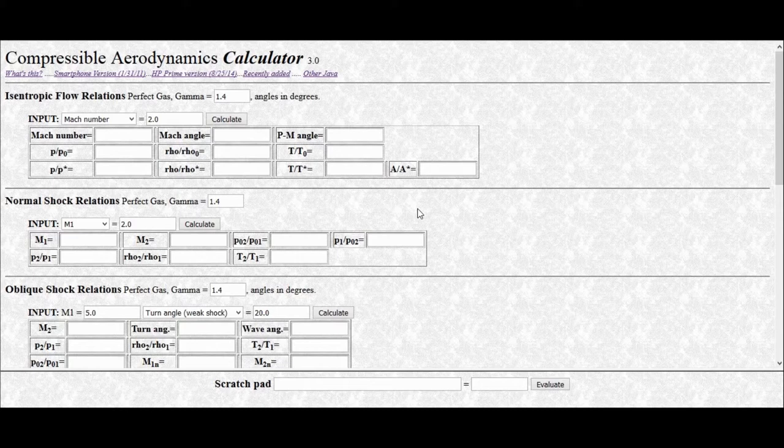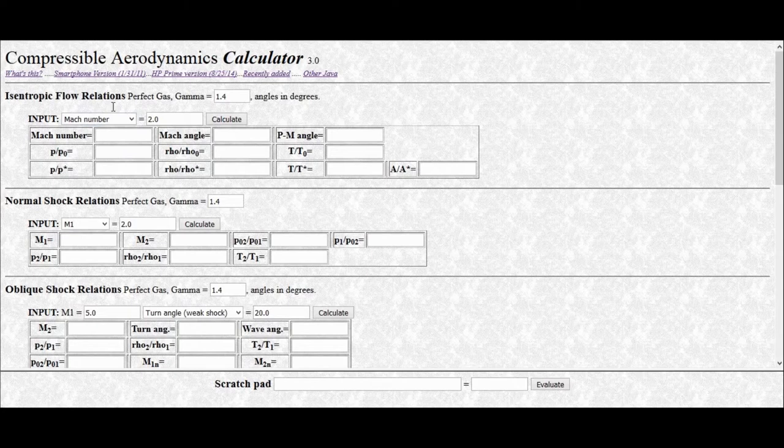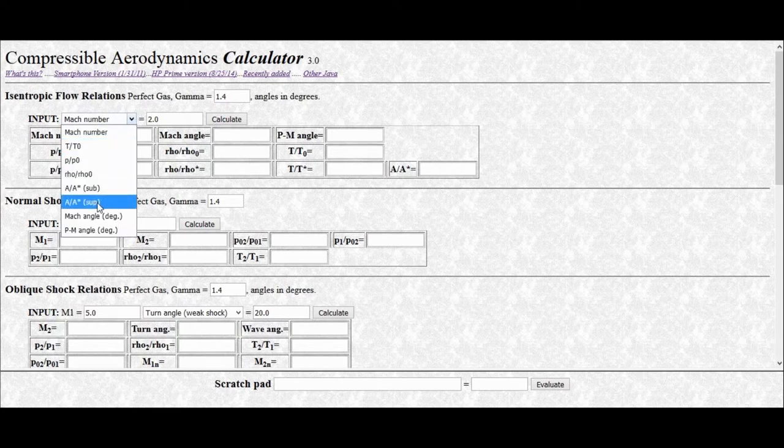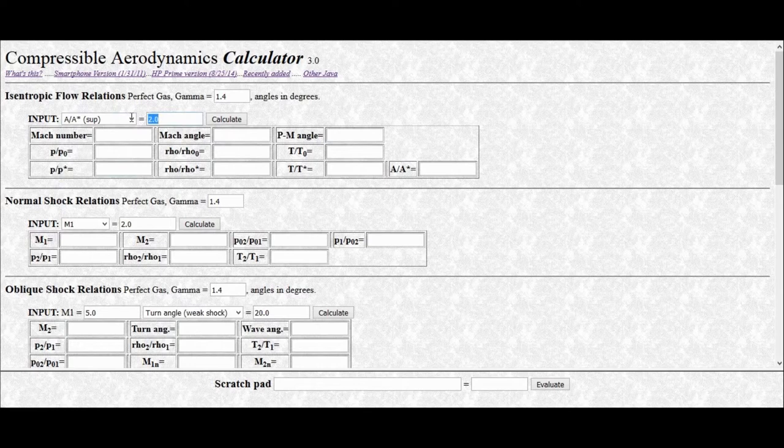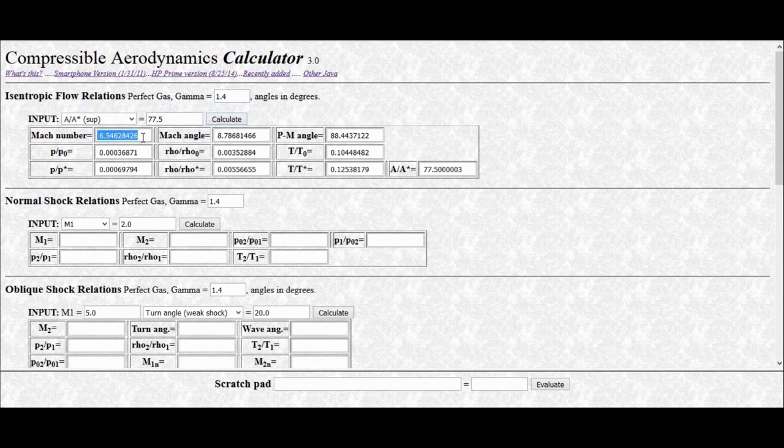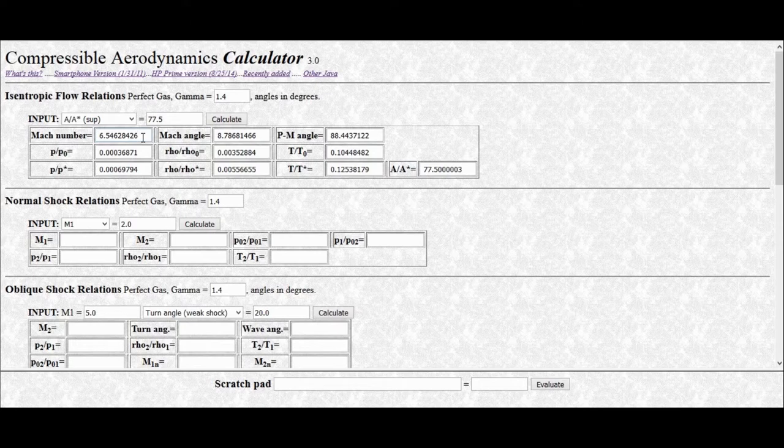This is pretty much the worst-case scenario or best-case scenario, depending on how you look at it, and will give the highest exit Mach number. For this analysis, we're going to use the VT calculator. So let's input those values to this isentropic flow relation section. We're going to input the area ratio supersonic, and we'll set that to 77.5. We can see that gamma is already set to 1.4. Press calculate, and if you look here, this is the exit Mach number, and you can see that it's 6.546, and this is about half of what we should be getting.